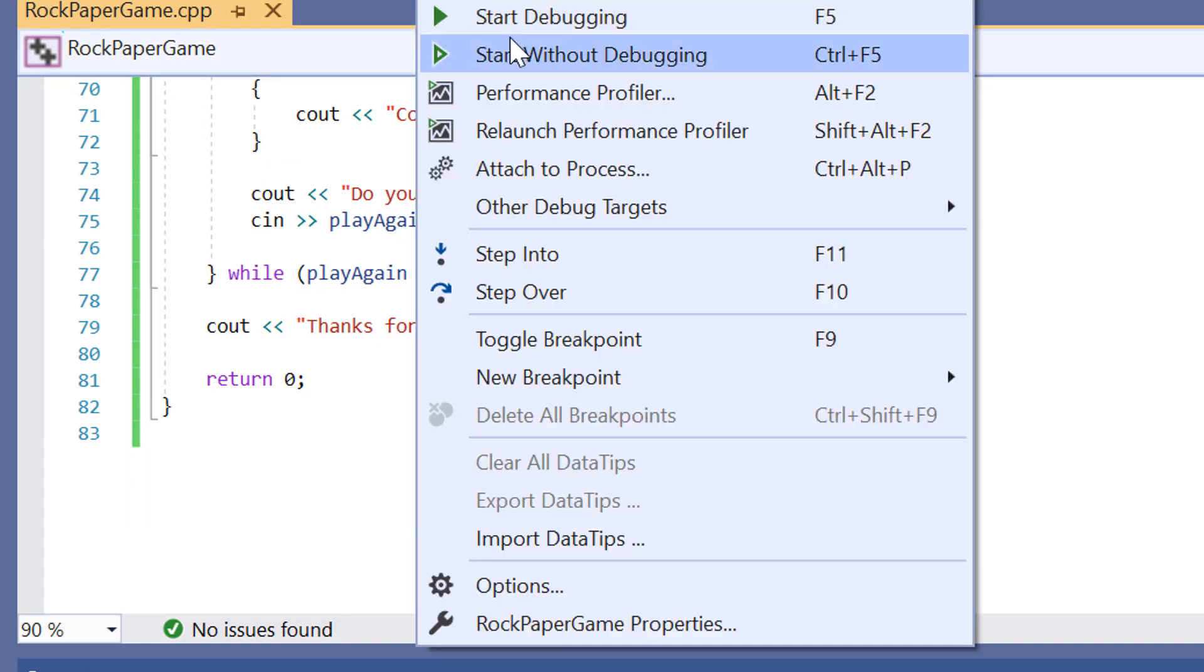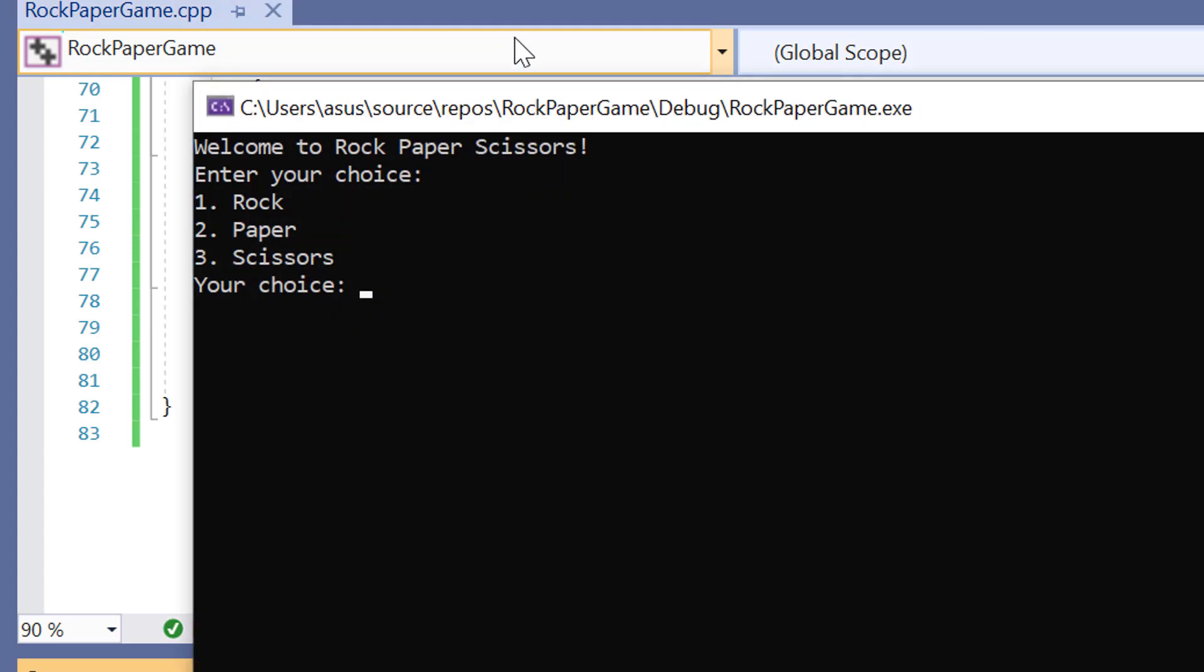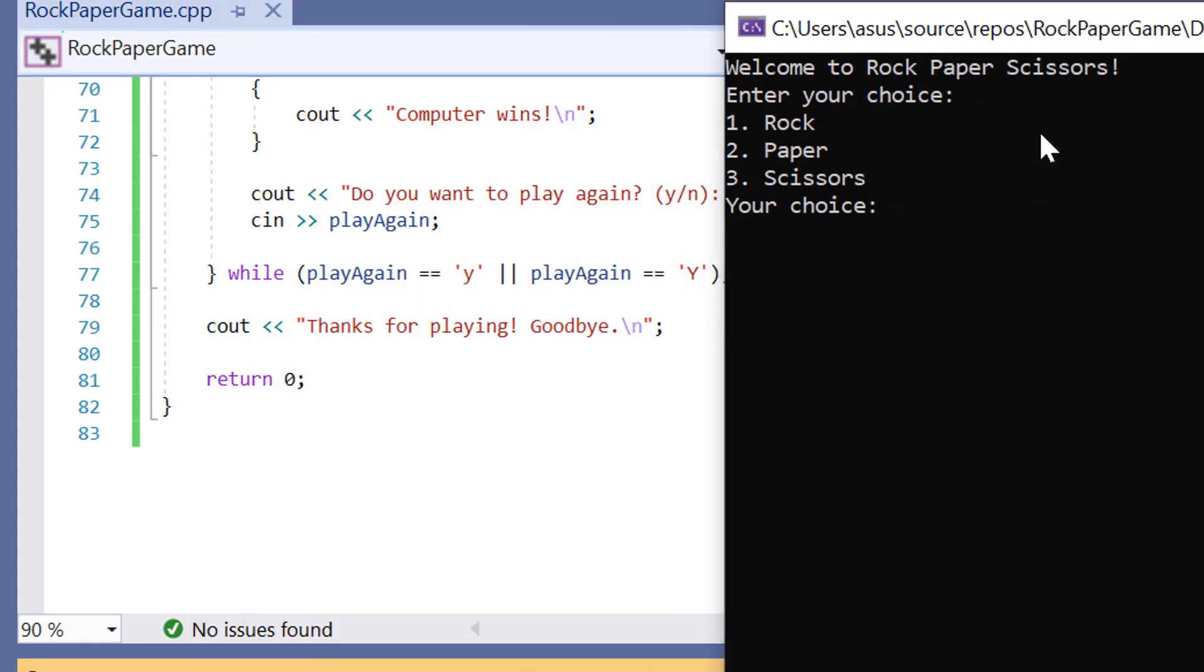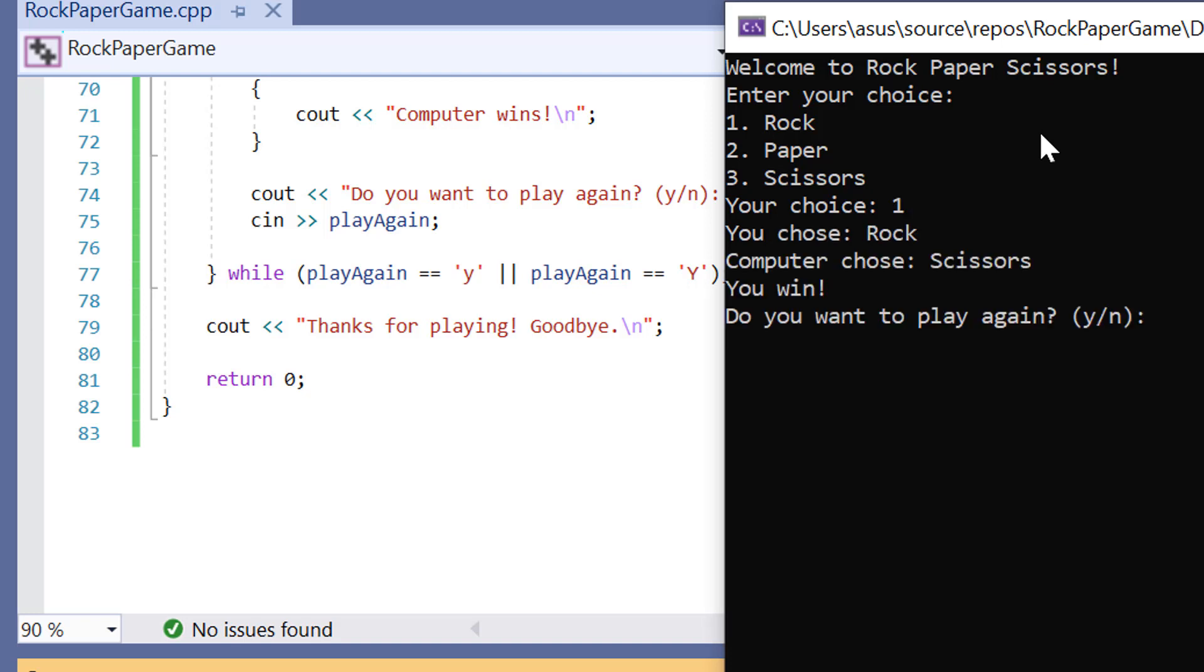So let's run through the game. We've got welcome to rock paper scissors, enter your choice. Let's go with rock. I chose rock. The computer chose scissors. I win. Do I want to play again? Yes.